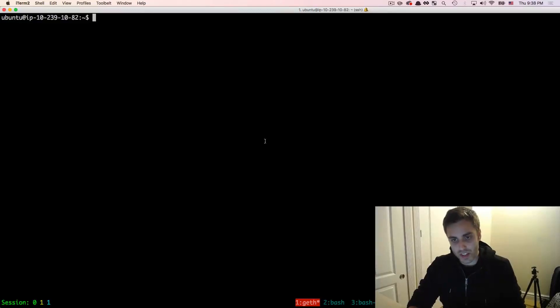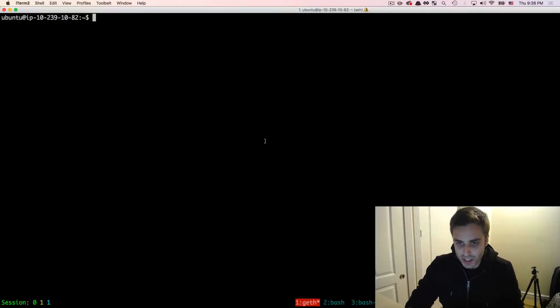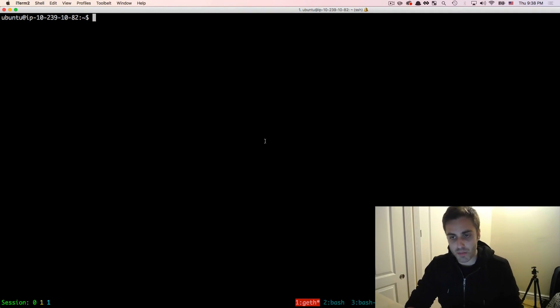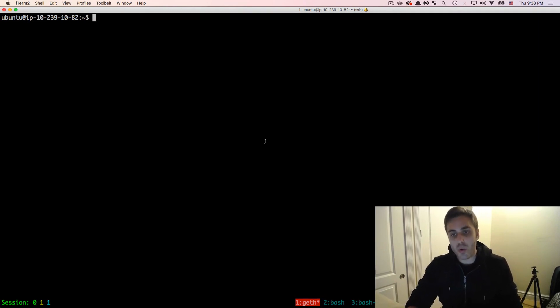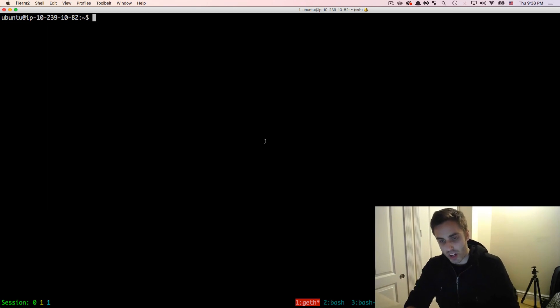In all of the previous videos, we have been signing data locally and sending it to a remote node over HTTP to broadcast to the Ethereum network, but right now we're going to run our own node and broadcast to the network directly.